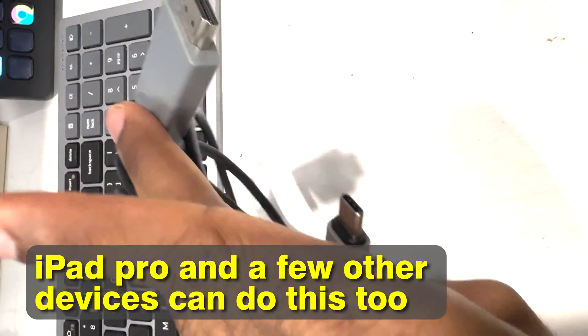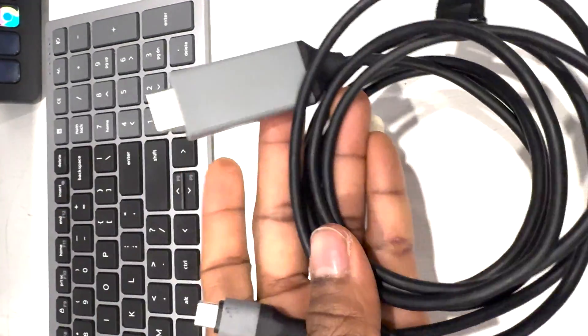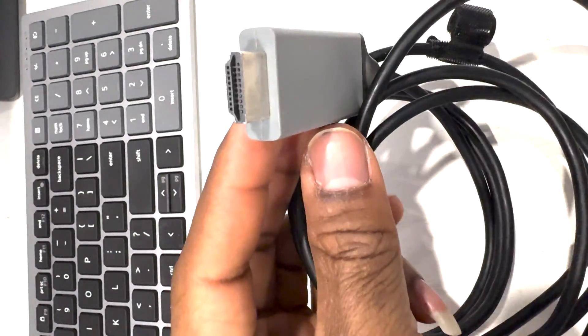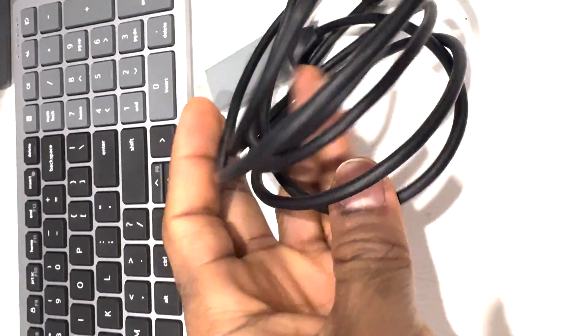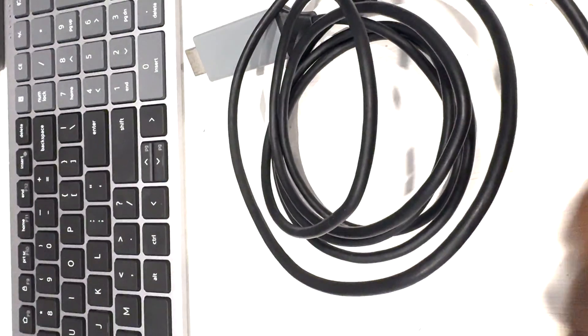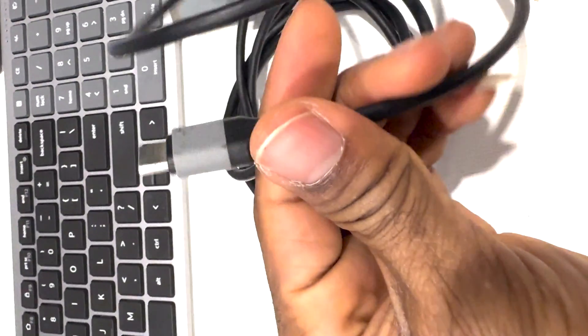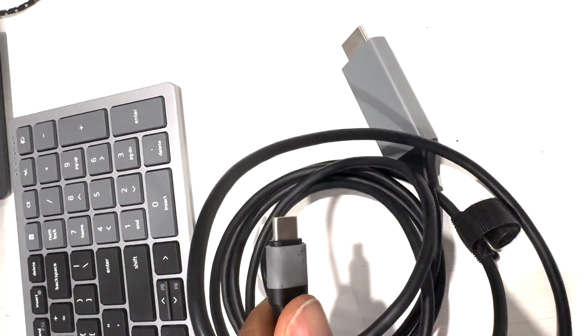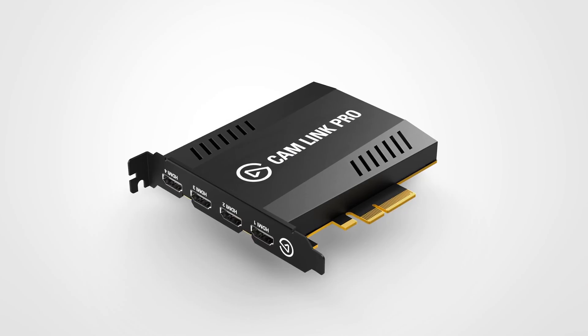First of all, you would need a cable which is the HDMI to Type-C, which has Type-C on the other end. HDMI basically to Type-C.